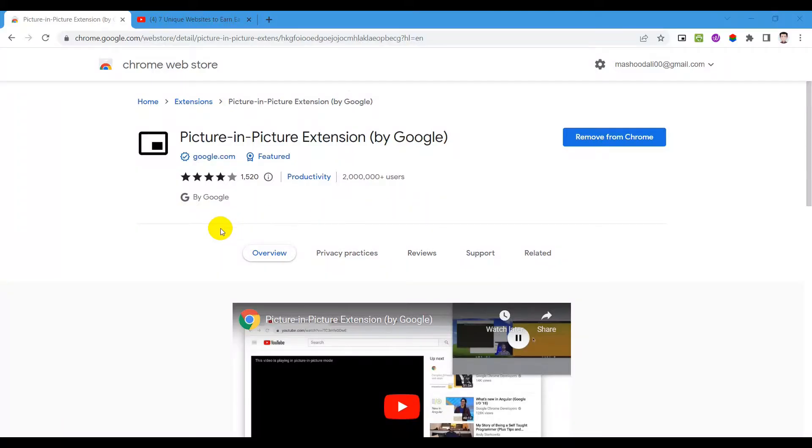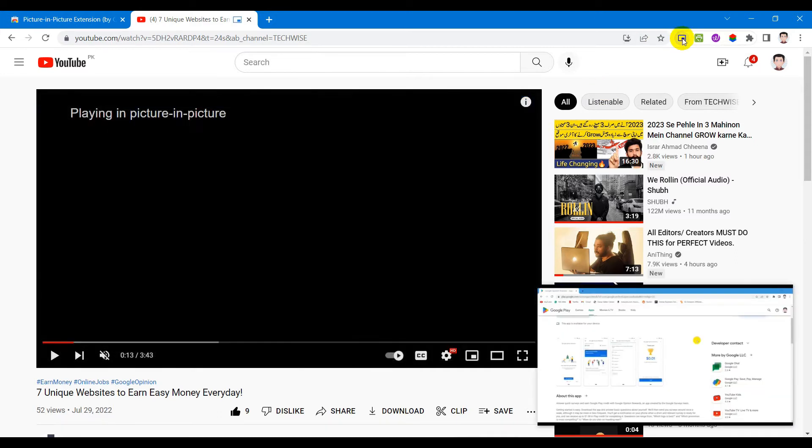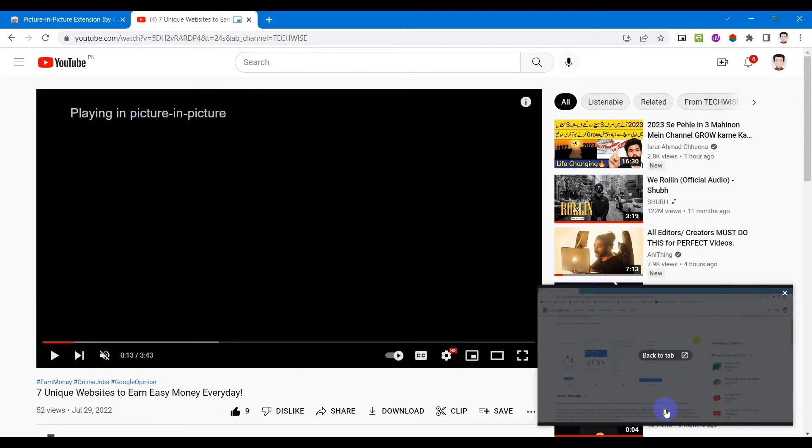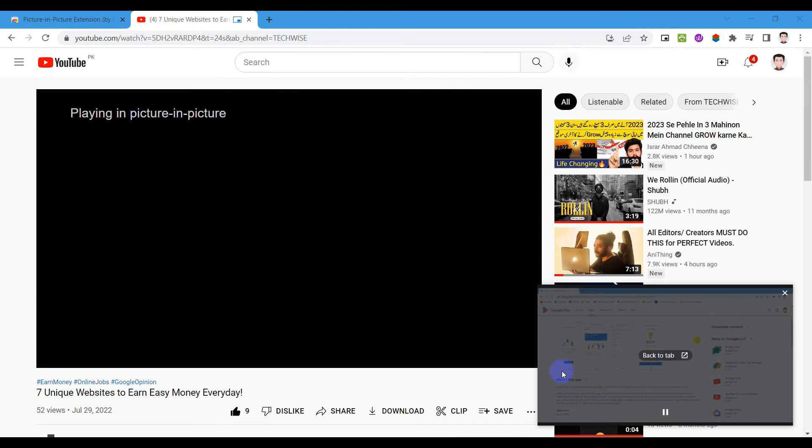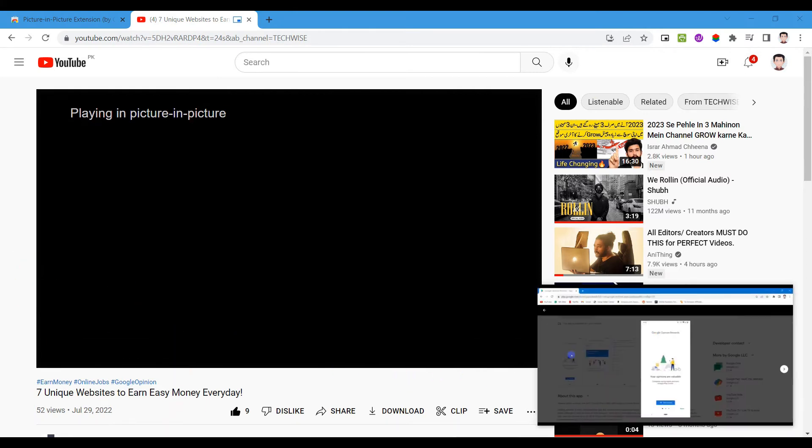Our third extension in this list is Picture in Picture which is made by Google itself. This extension on the Chrome Web Store allows you to multitask while watching YouTube. Simply click the extension icon and now you can see the video picture in picture.